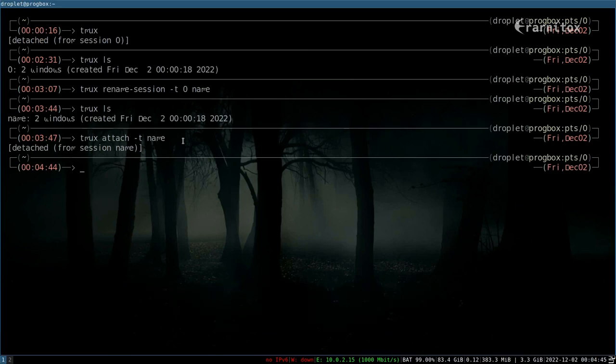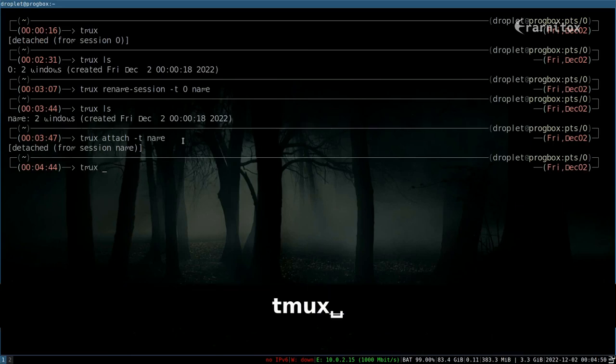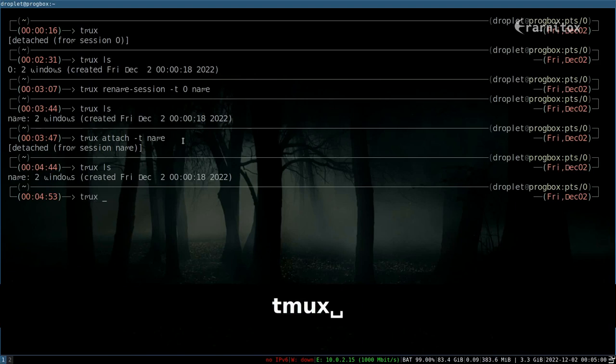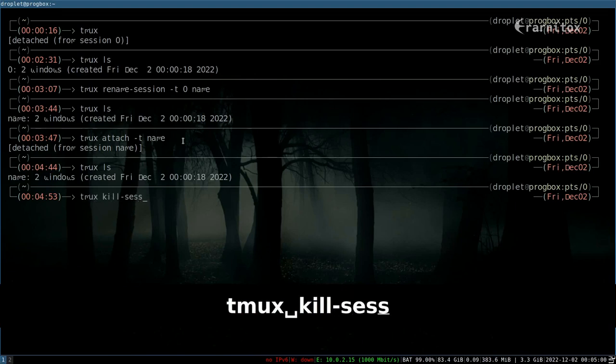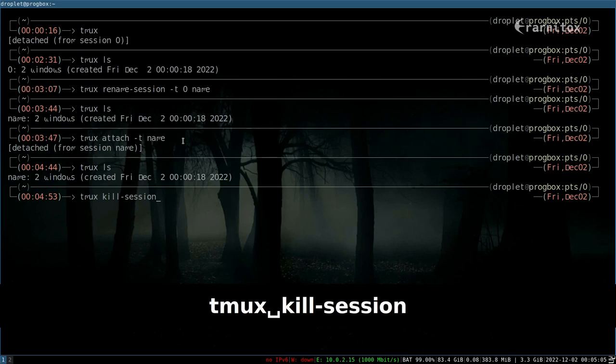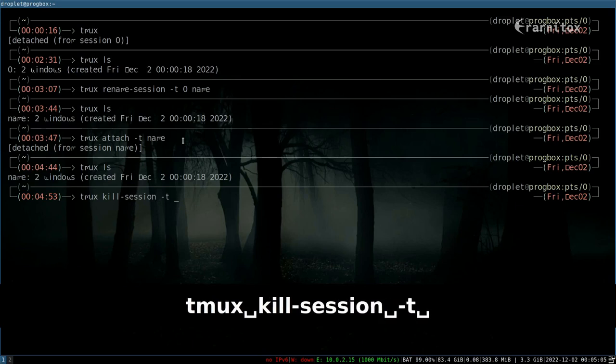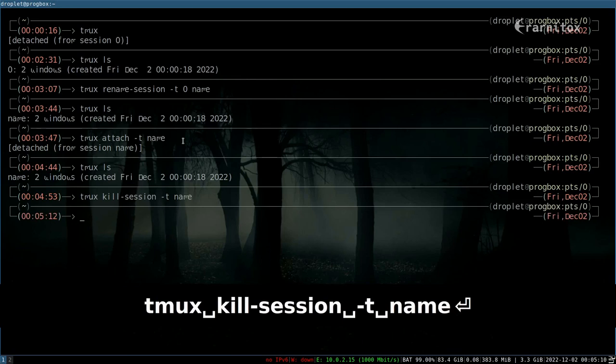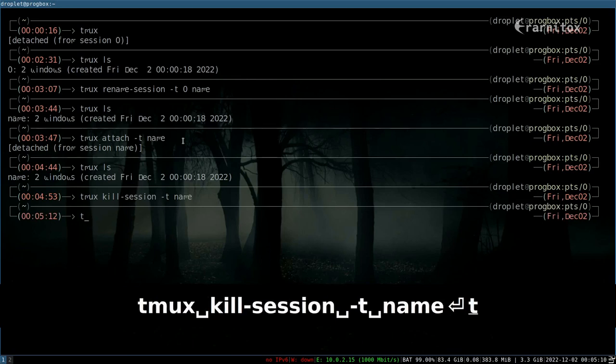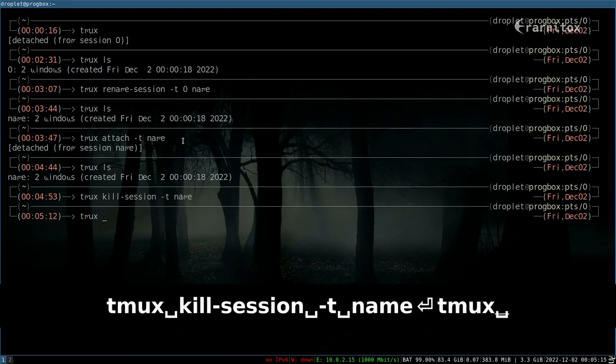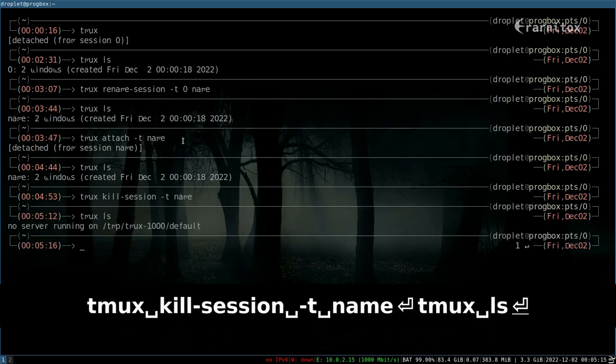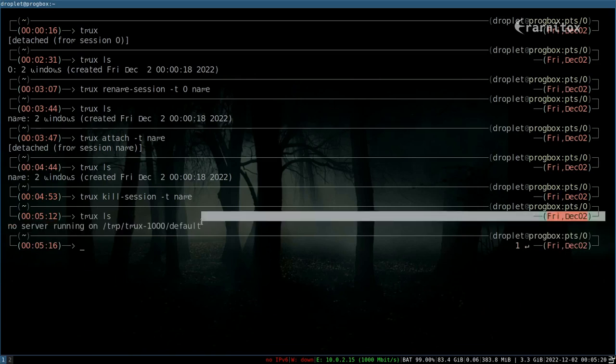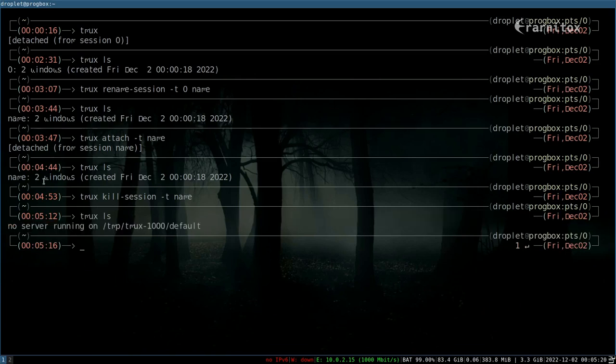And as we can see with tmux ls, of course we can see our session is still open. And if you want to quit this session we can do this—quit kill session I mean. And then we specify the name. And with that we have killed our session and the session is no longer open.